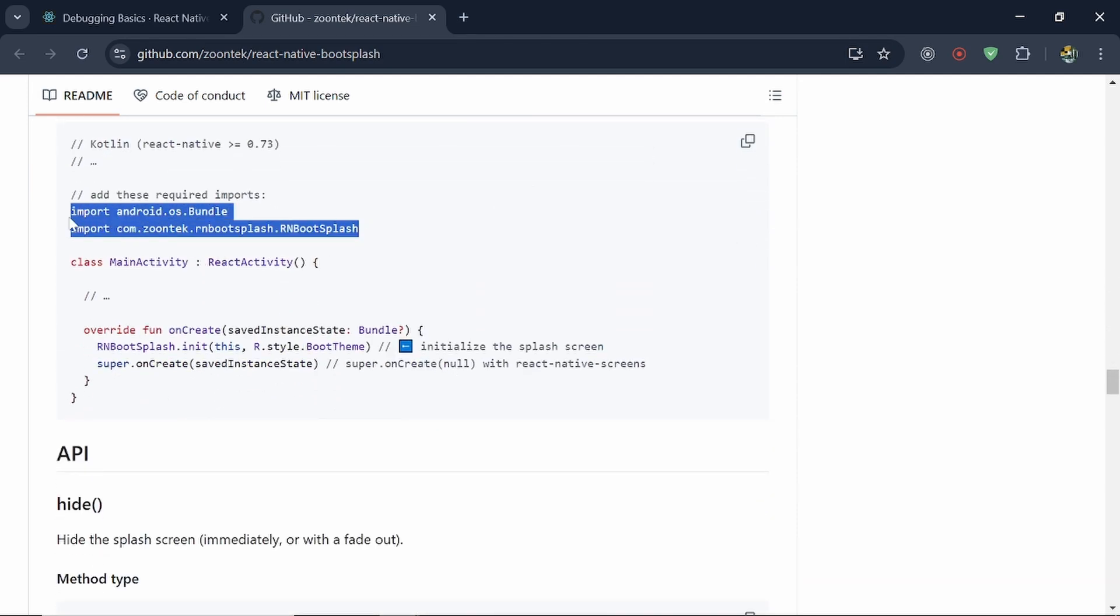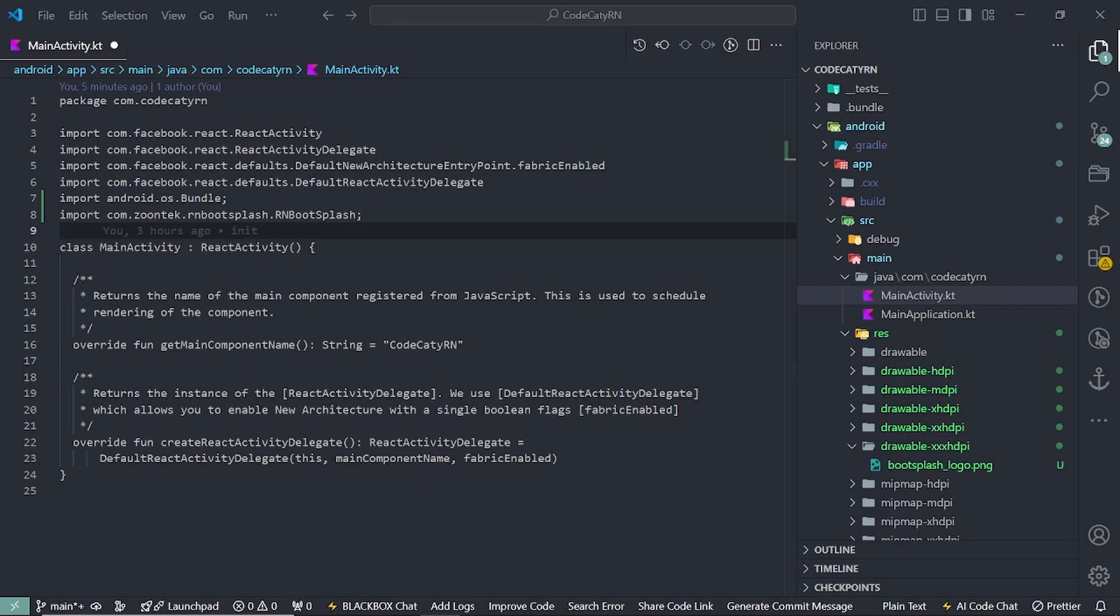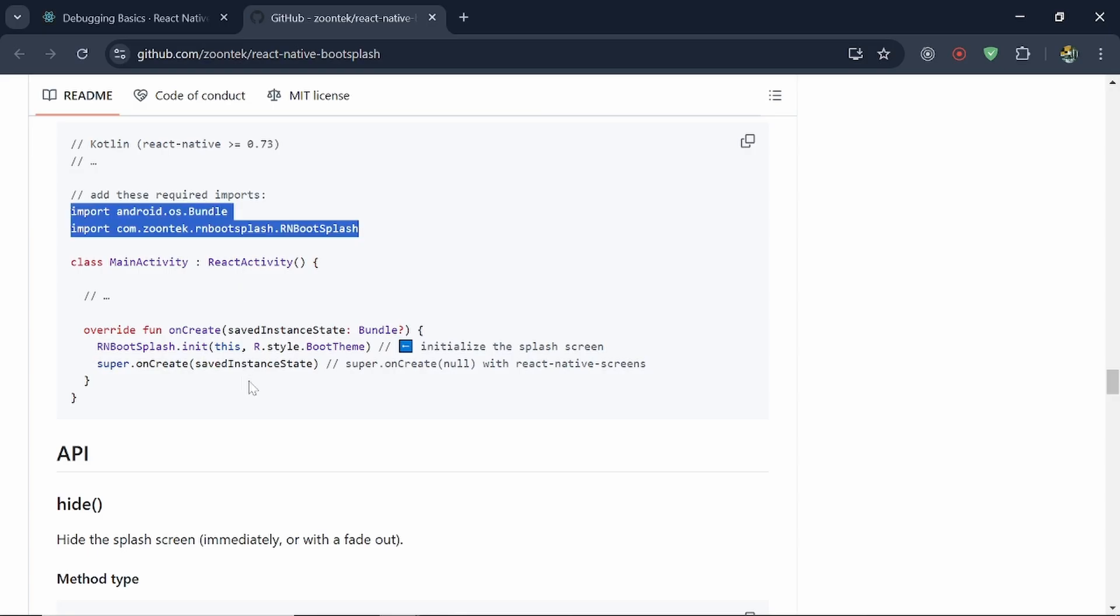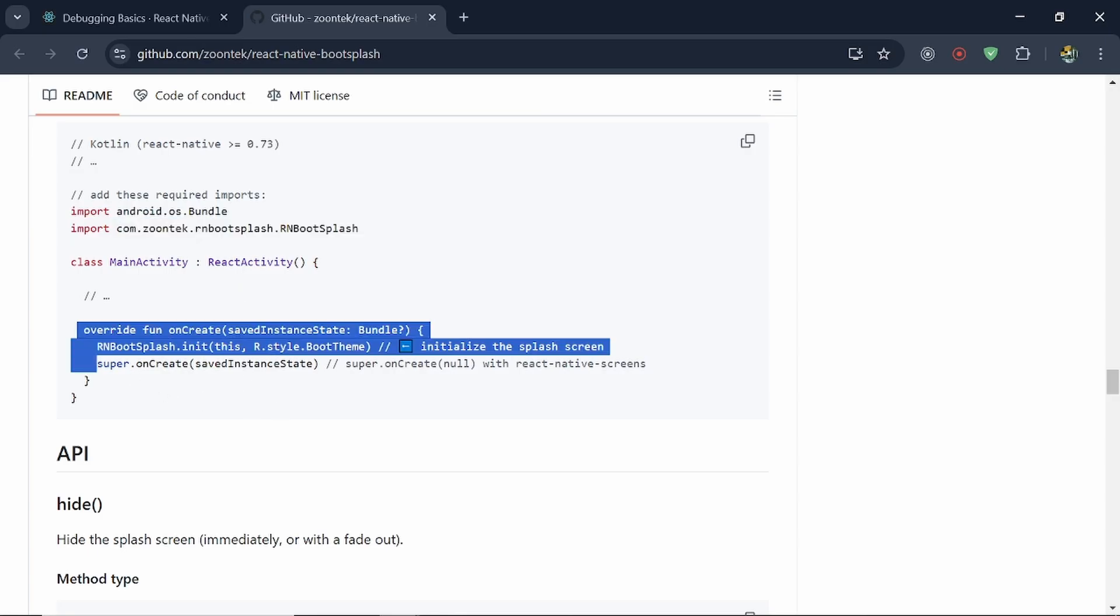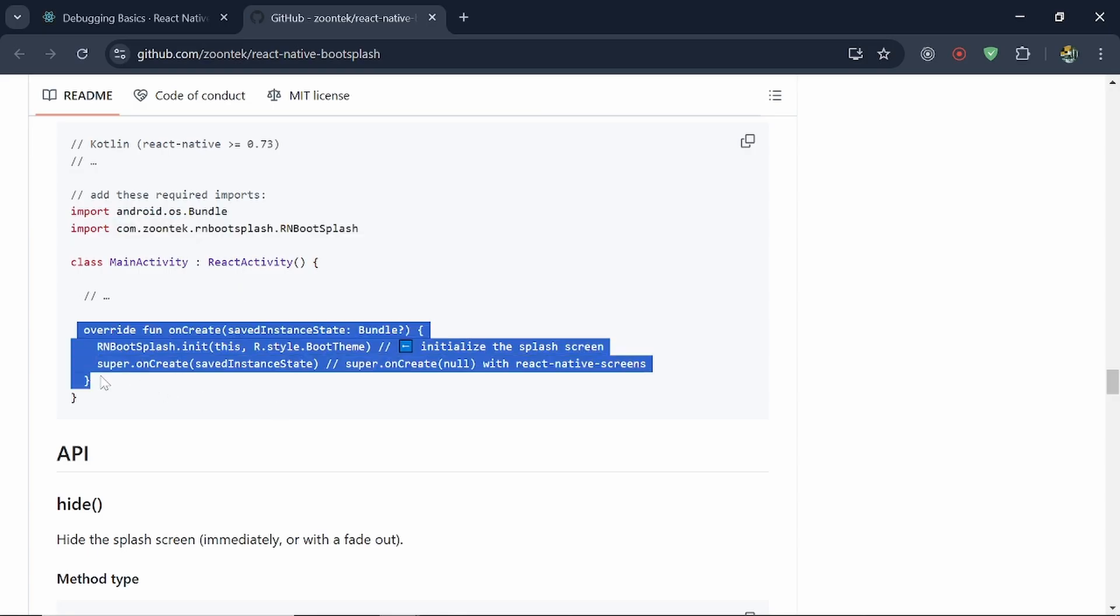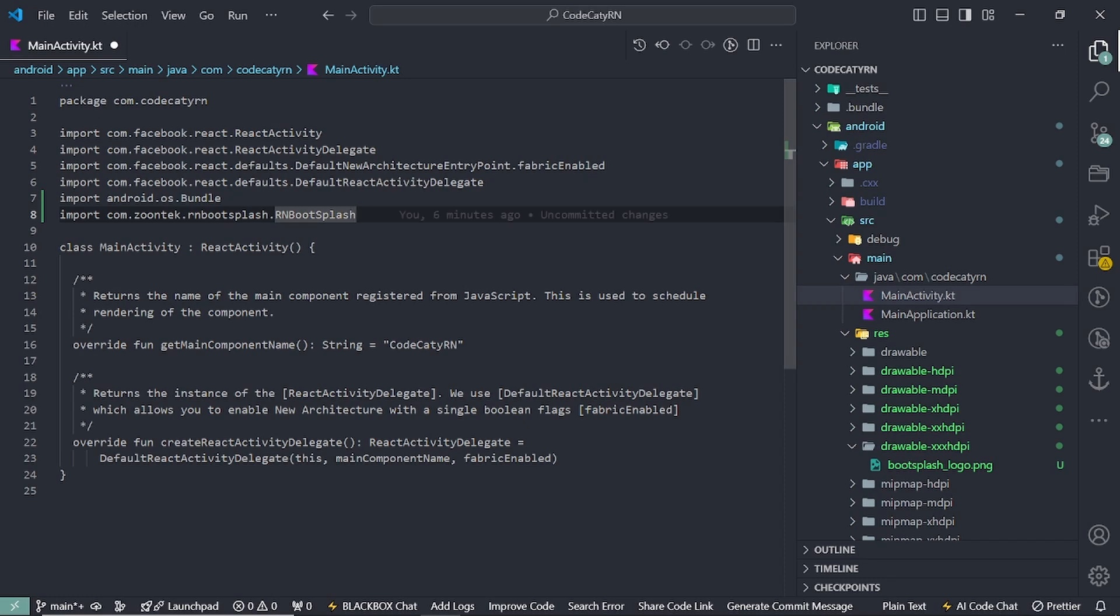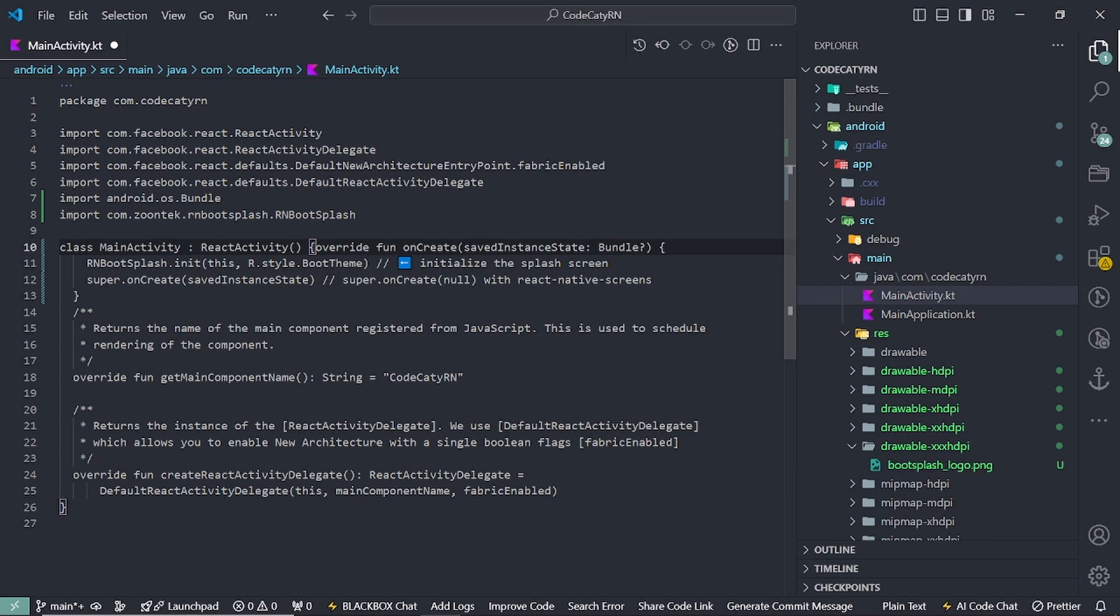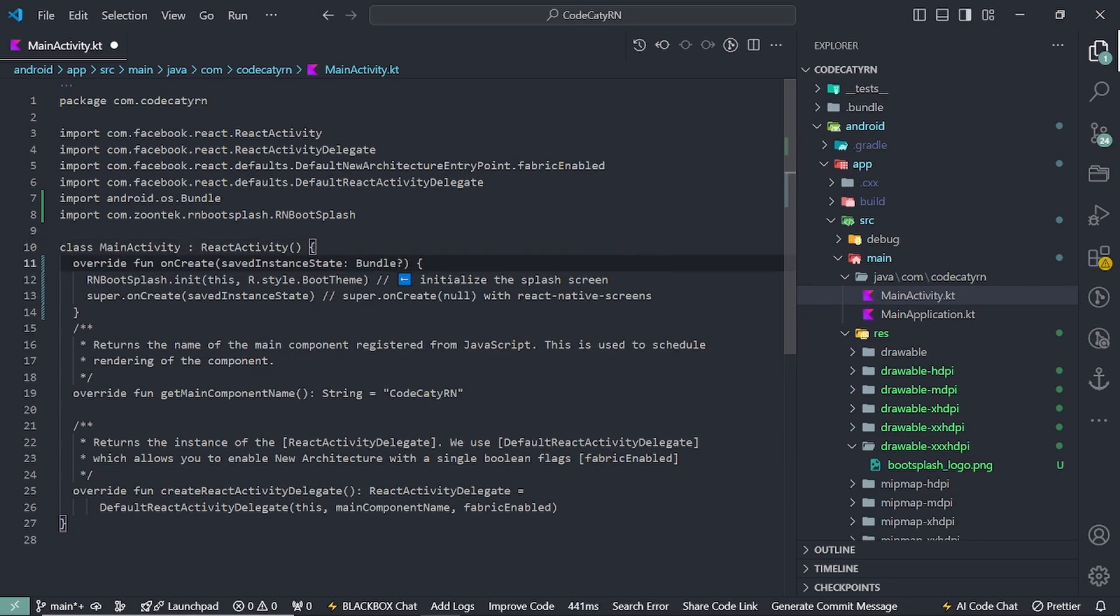So first thing we just need to copy two of the imports. Make sure to add them. Then we have to use this. Actually I'm using Dartlane. So that's why we have to use this. So these are the same but let's do it. So let's copy this and add it here.